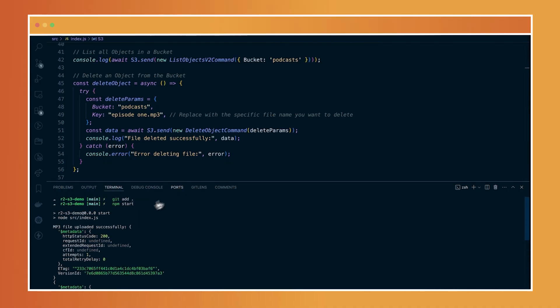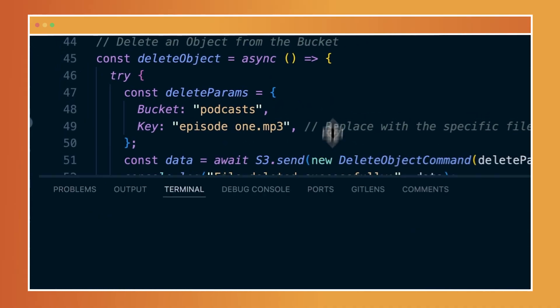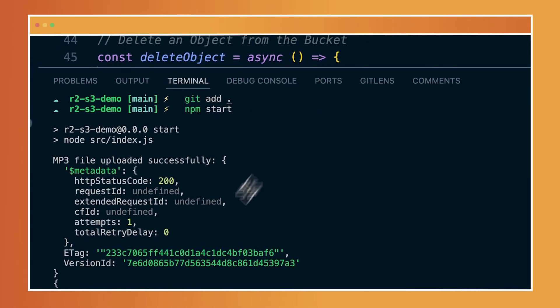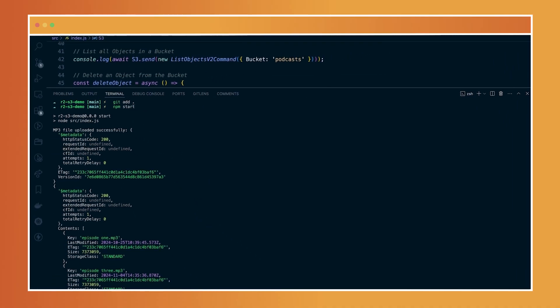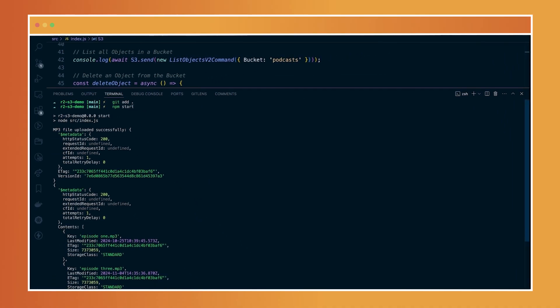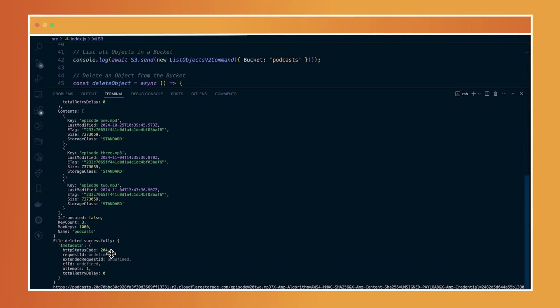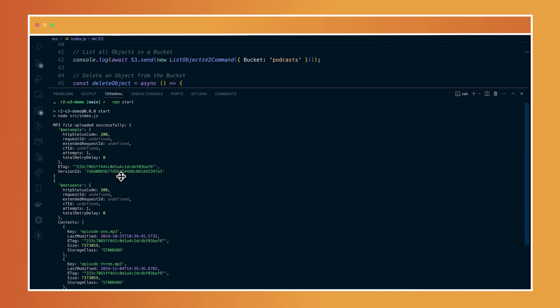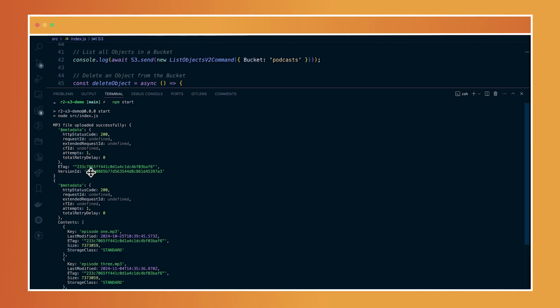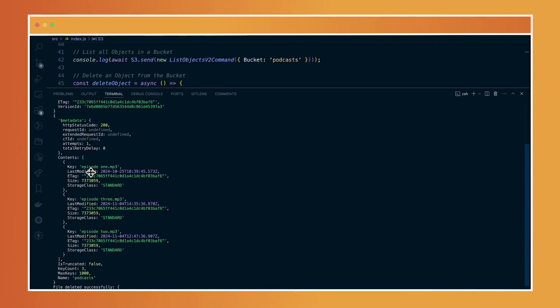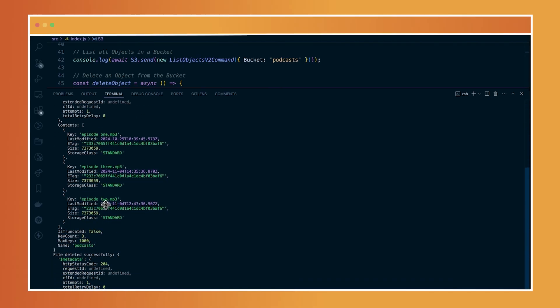What happens is the following things that I've specified within the code, which is first to upload the file to the bucket and second to list all the available files that I have within my bucket, which you currently see, and then finally to delete episode one. So you see all the operations have successfully been completed.